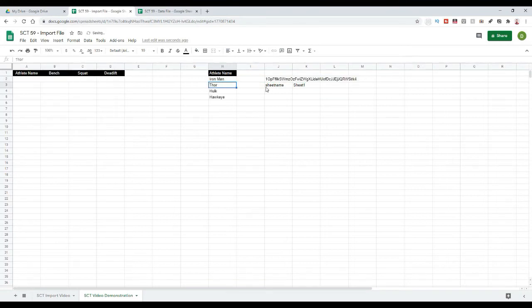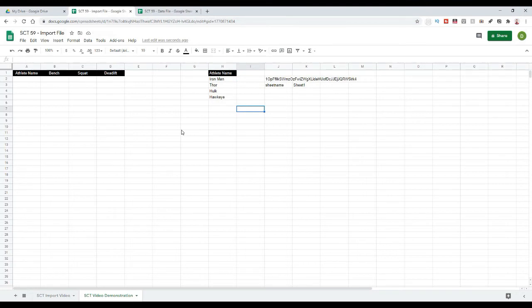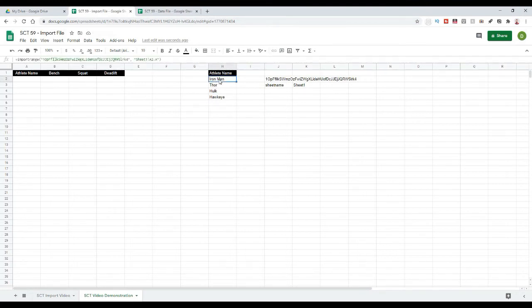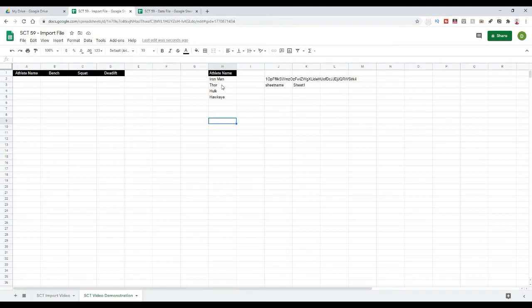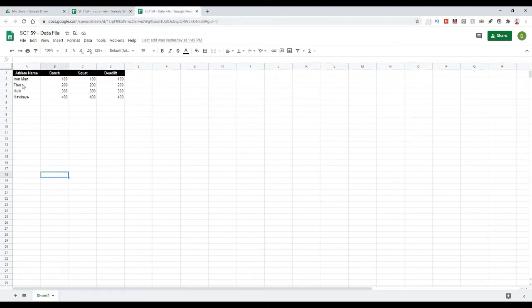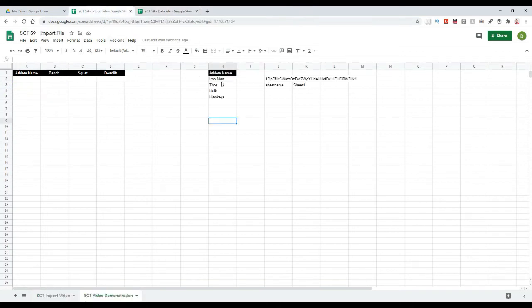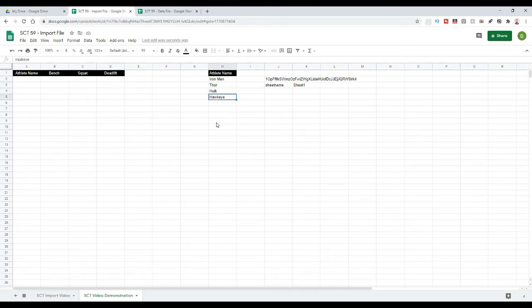it's probably going to give me an error, but it didn't in this case because I've already done this on a separate tab. But if it did give me an error, I would just have to click where it says Iron Man here and it'll have an error value in there. And there'll be a box to hit allow access. And when I hit that, it'll pull up these values here. So, in this case, if we were to go back to our actual data file, we can see that we have Iron Man, Thor, Hulk, and Hawkeye. And when we come back to our sheet, we have Iron Man, Thor, Hulk, and Hawkeye.